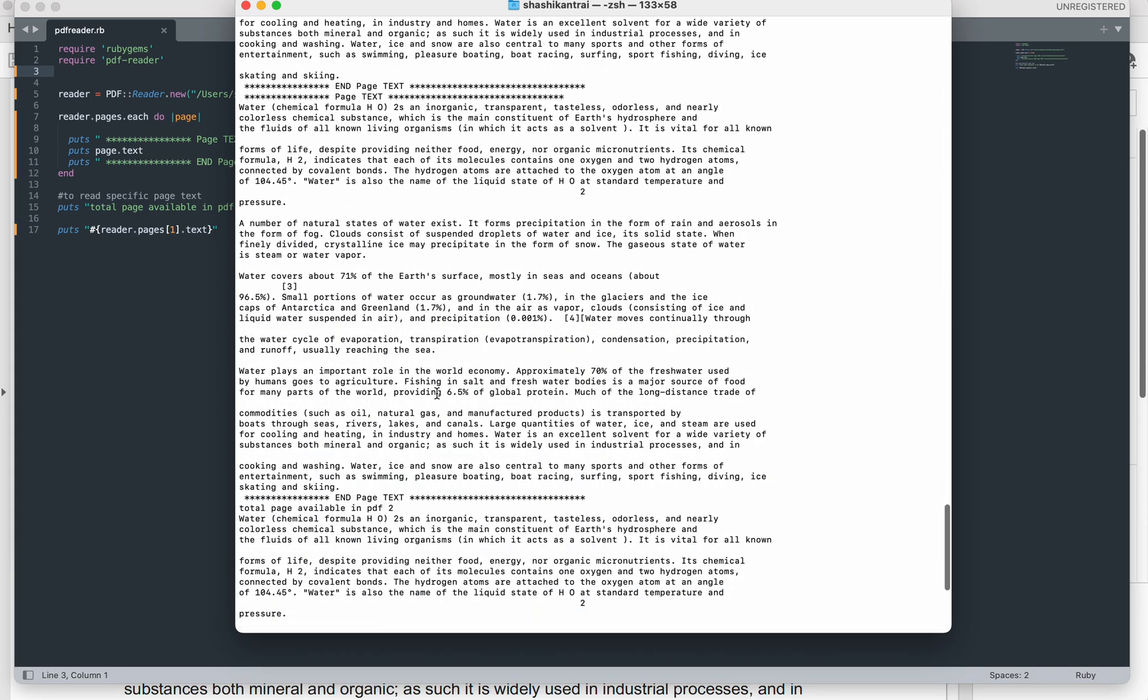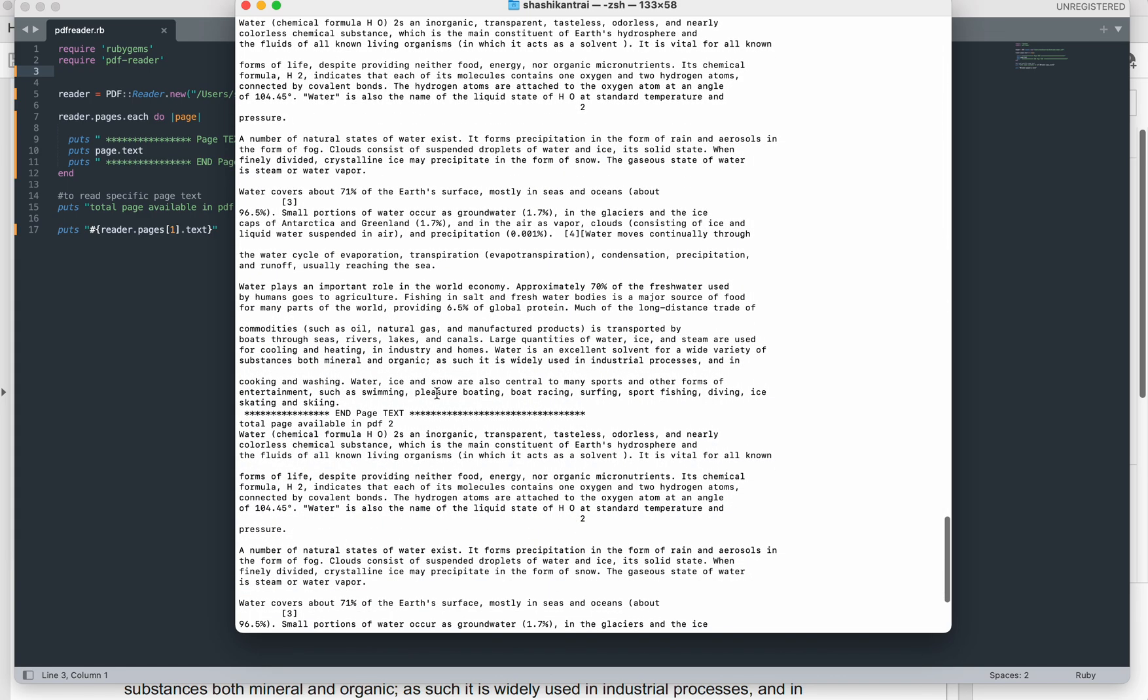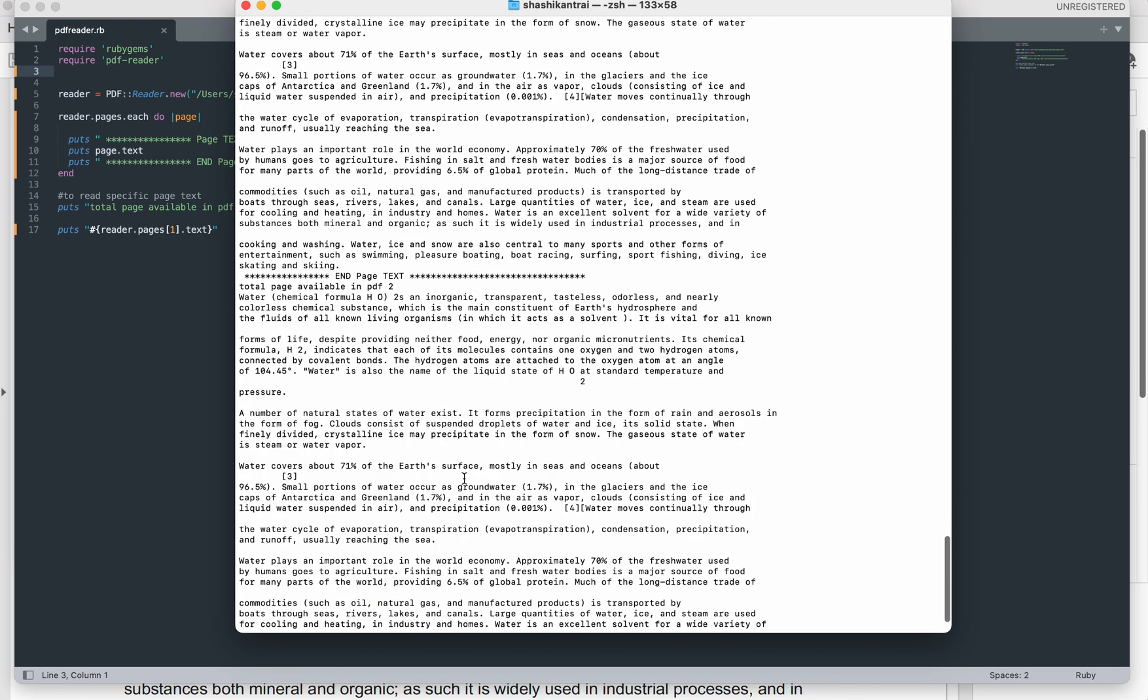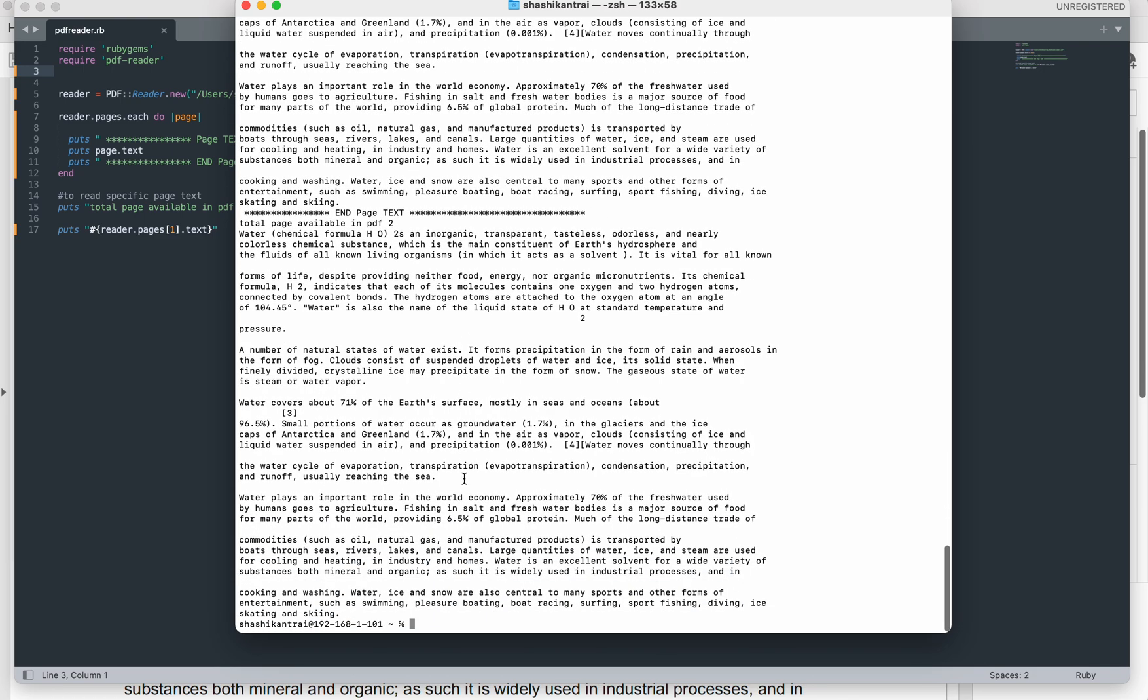This is the content of the first page and this is the content of the second page. As you have seen, if you want to read only the content of a particular page, you can do like this. So here this is the content of one page only.